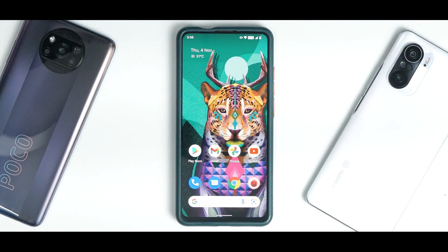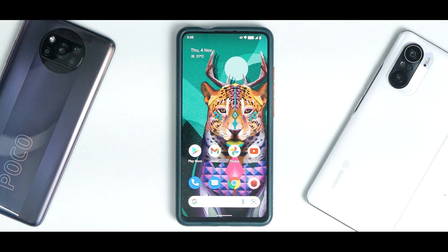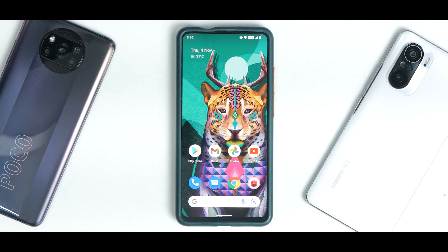Hey guys, welcome to another video for the Redmi K20 Pro, also known as Rafael. A very happy Diwali to you guys from me and Phone Ops — the entire team wishes you prosperity, happiness, and a lot of good luck in the coming year. Today we have something really exciting: Evolution X coming with the initial build based on Android 12. Please subscribe and hit the notification bell, join us on Telegram, Instagram, Twitter, and Facebook. I'm Kailash — let's get going.